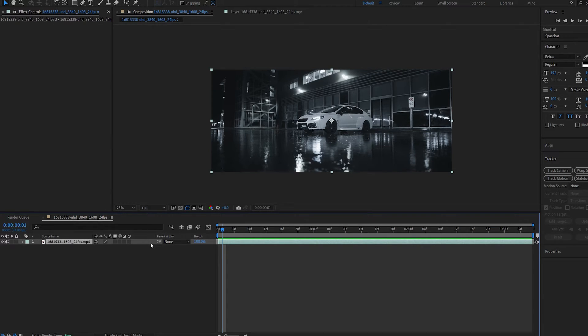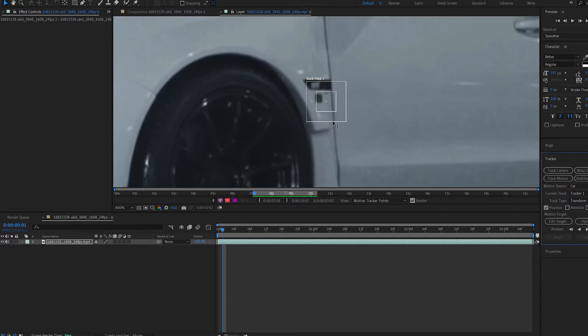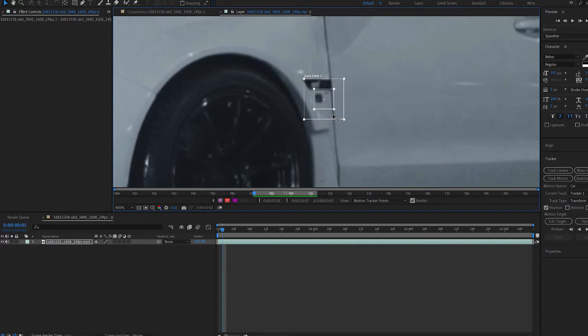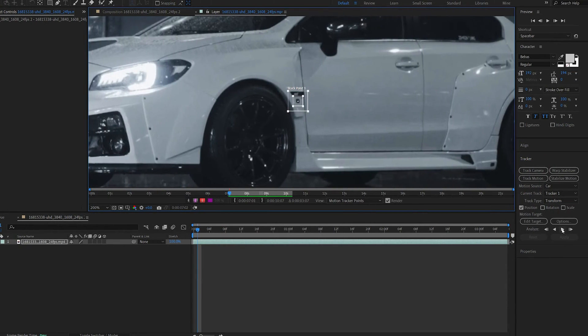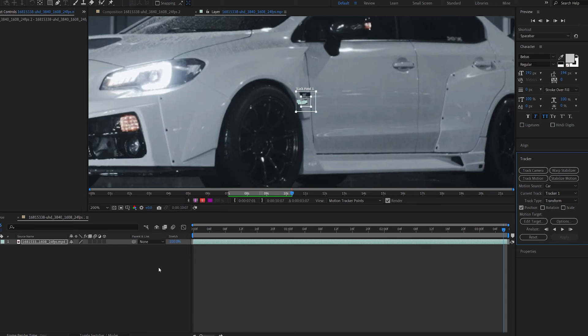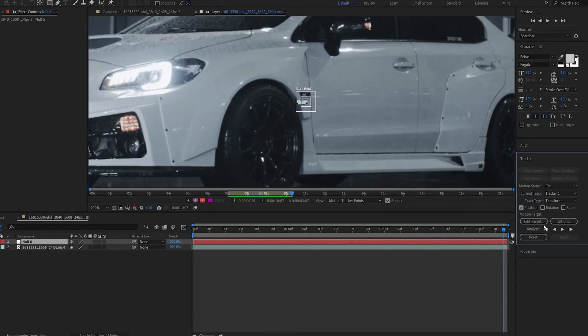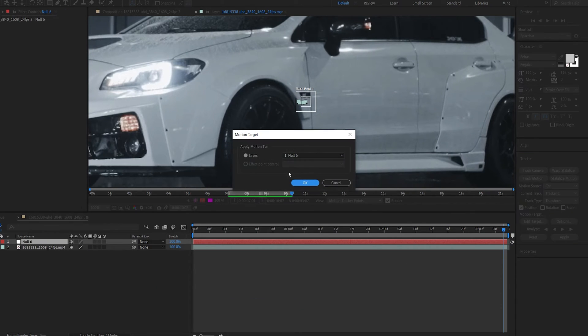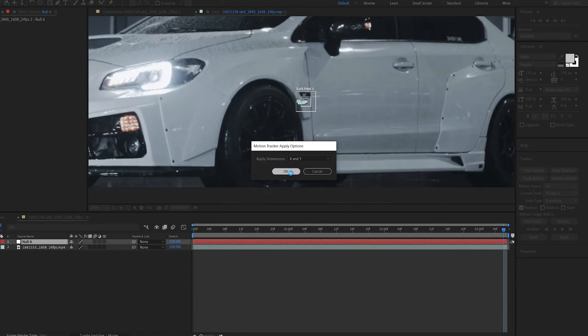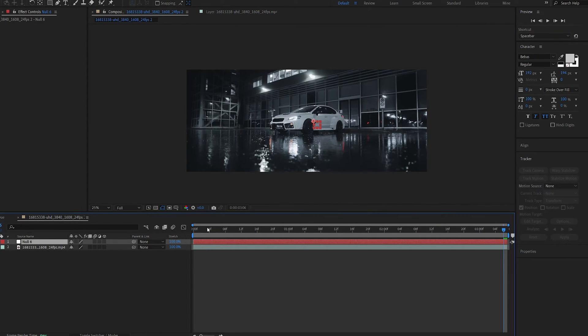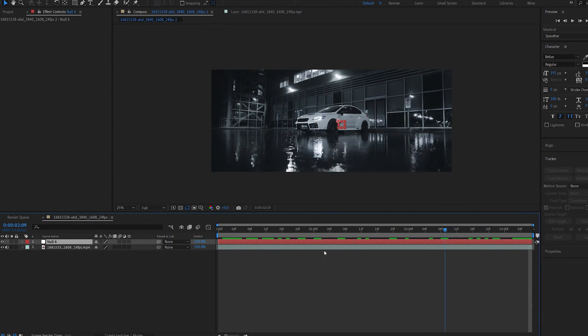I'm going to select my clip, select track motion, and let's select the dot here for example this one and hit track forward. Create a new null object, select edit target and apply it to the null object. Hit apply and hit ok. Okay so this is the tracking done.